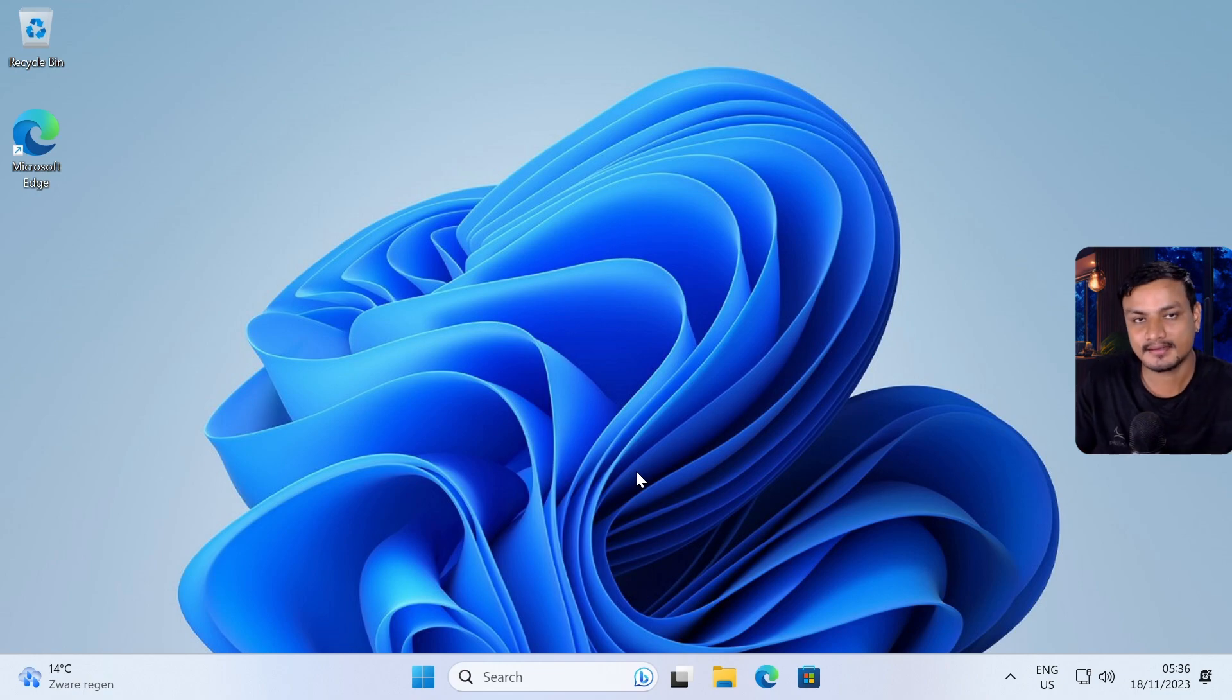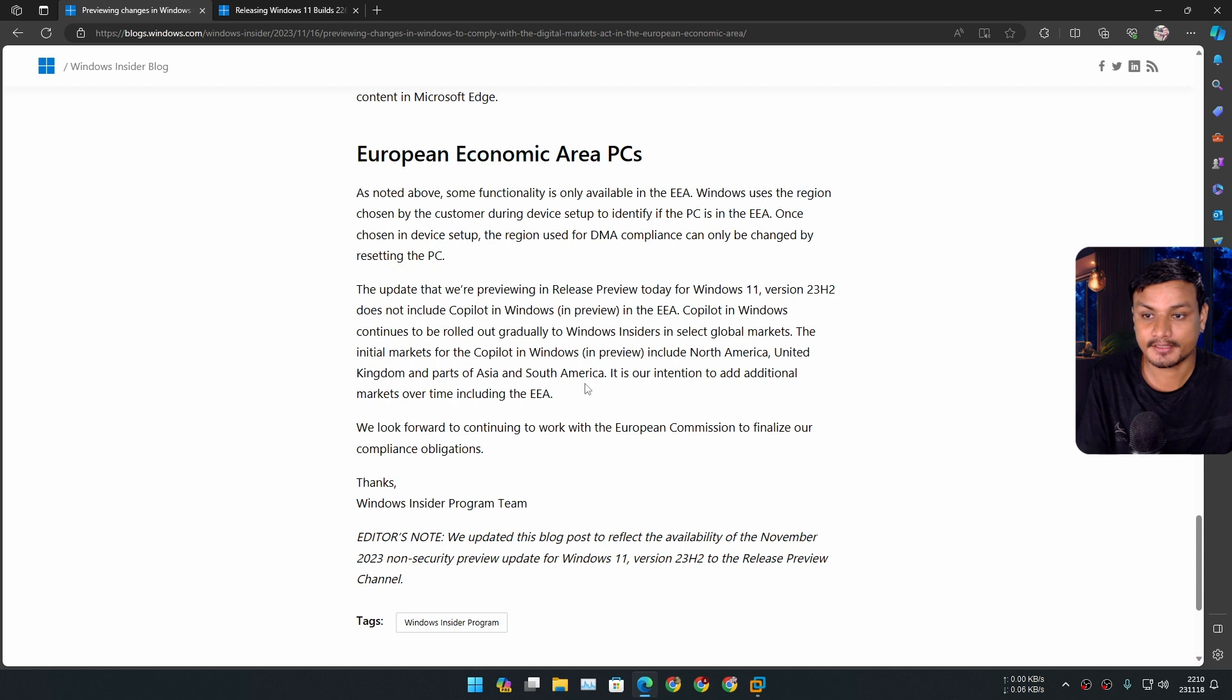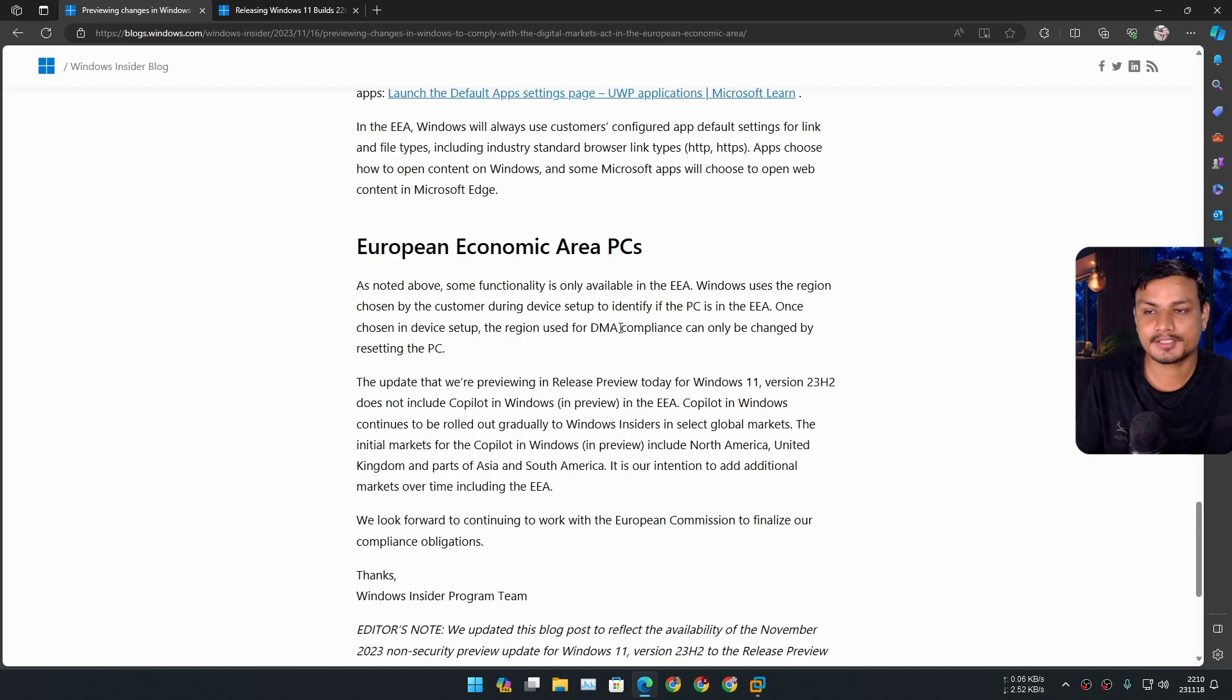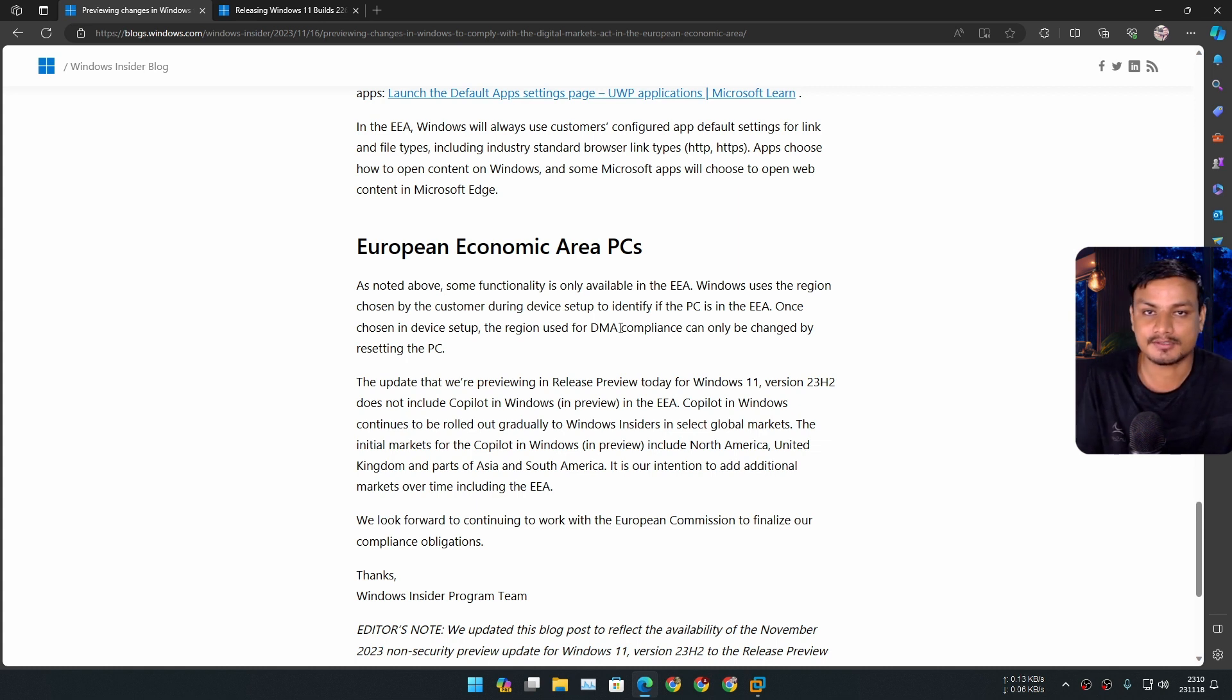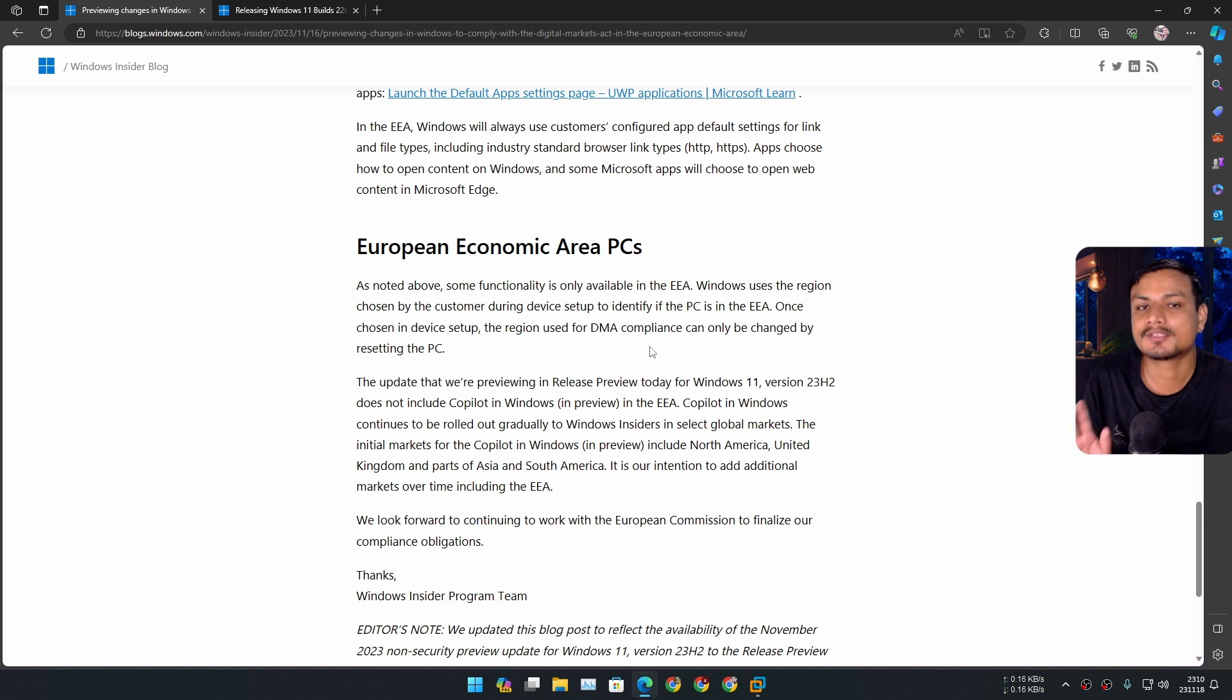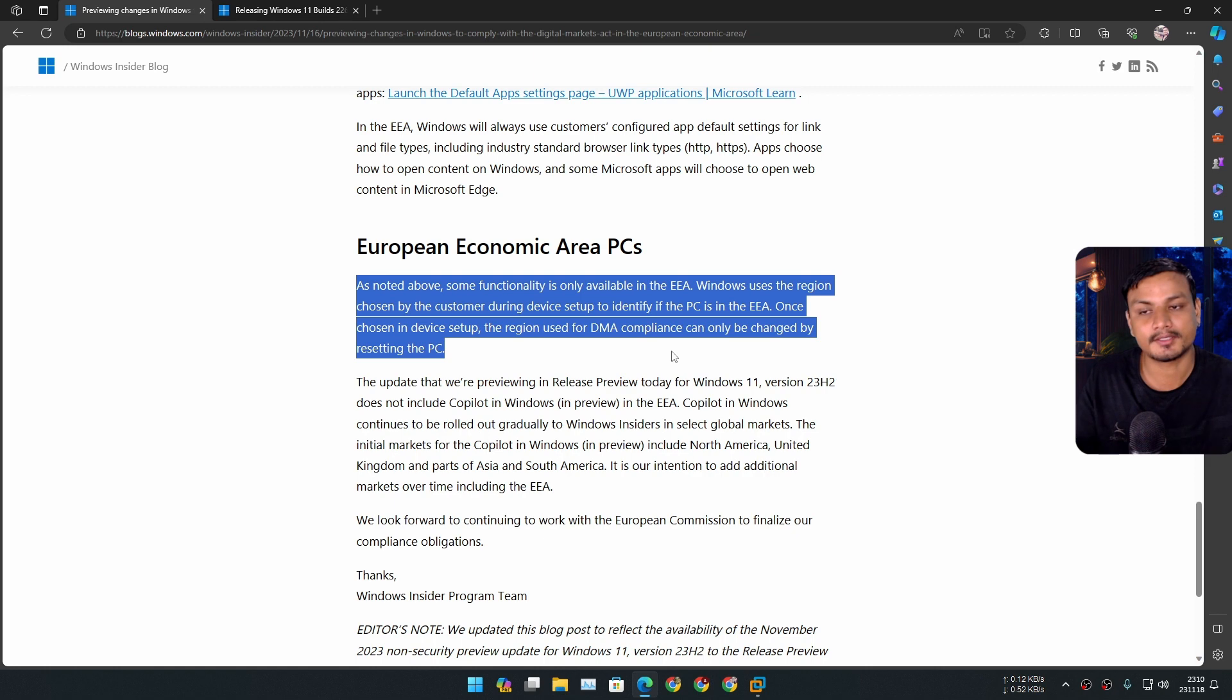The country or region option is going to be the first page where you have to select the country. Now, since it is possible to uninstall Microsoft Edge completely from the system, I'm pretty sure that someone will figure out some other way to uninstall it too - maybe someone who makes debloating apps or something like that. So for now, this is the only way to uninstall Microsoft Edge and some other system apps.